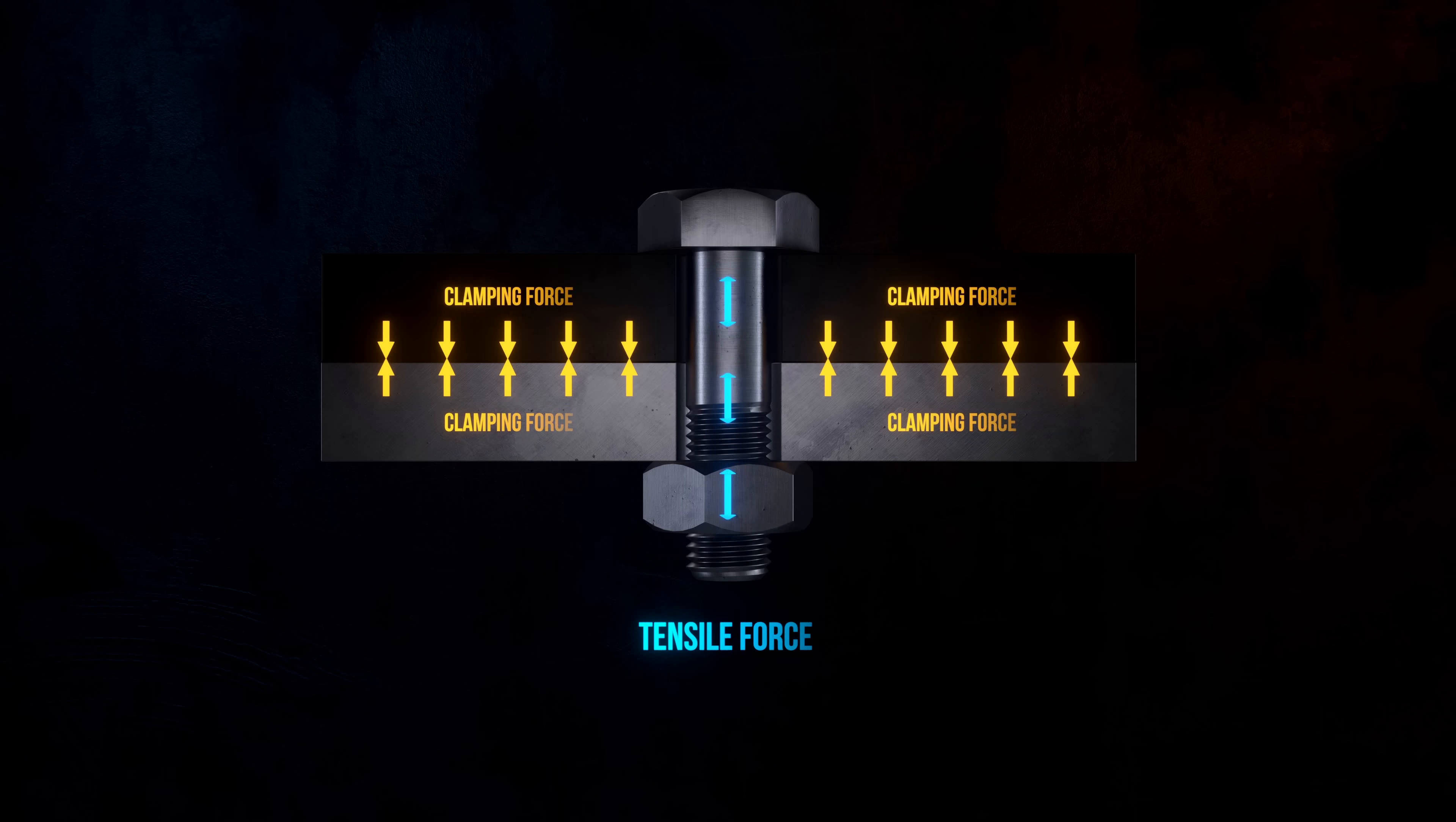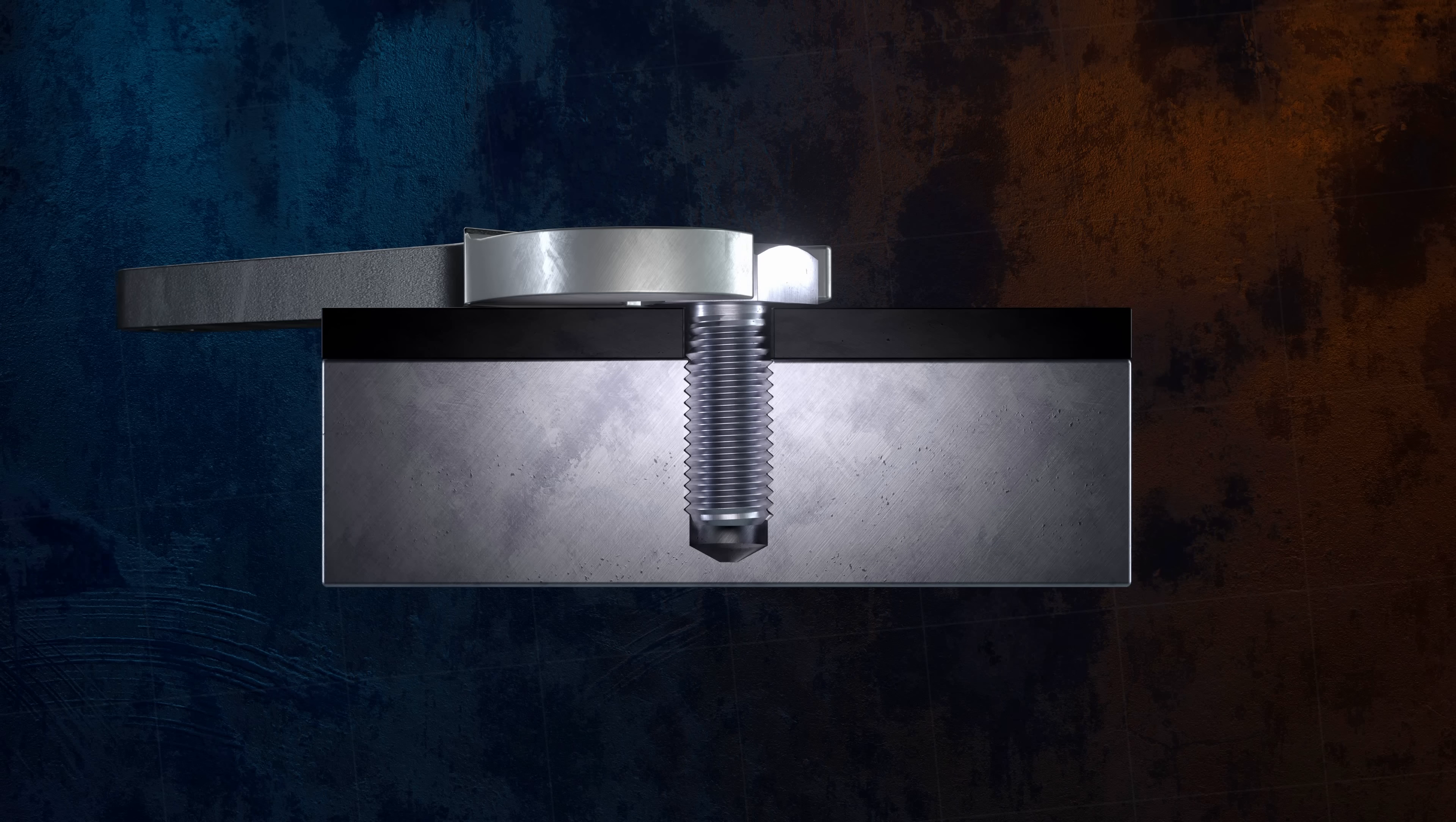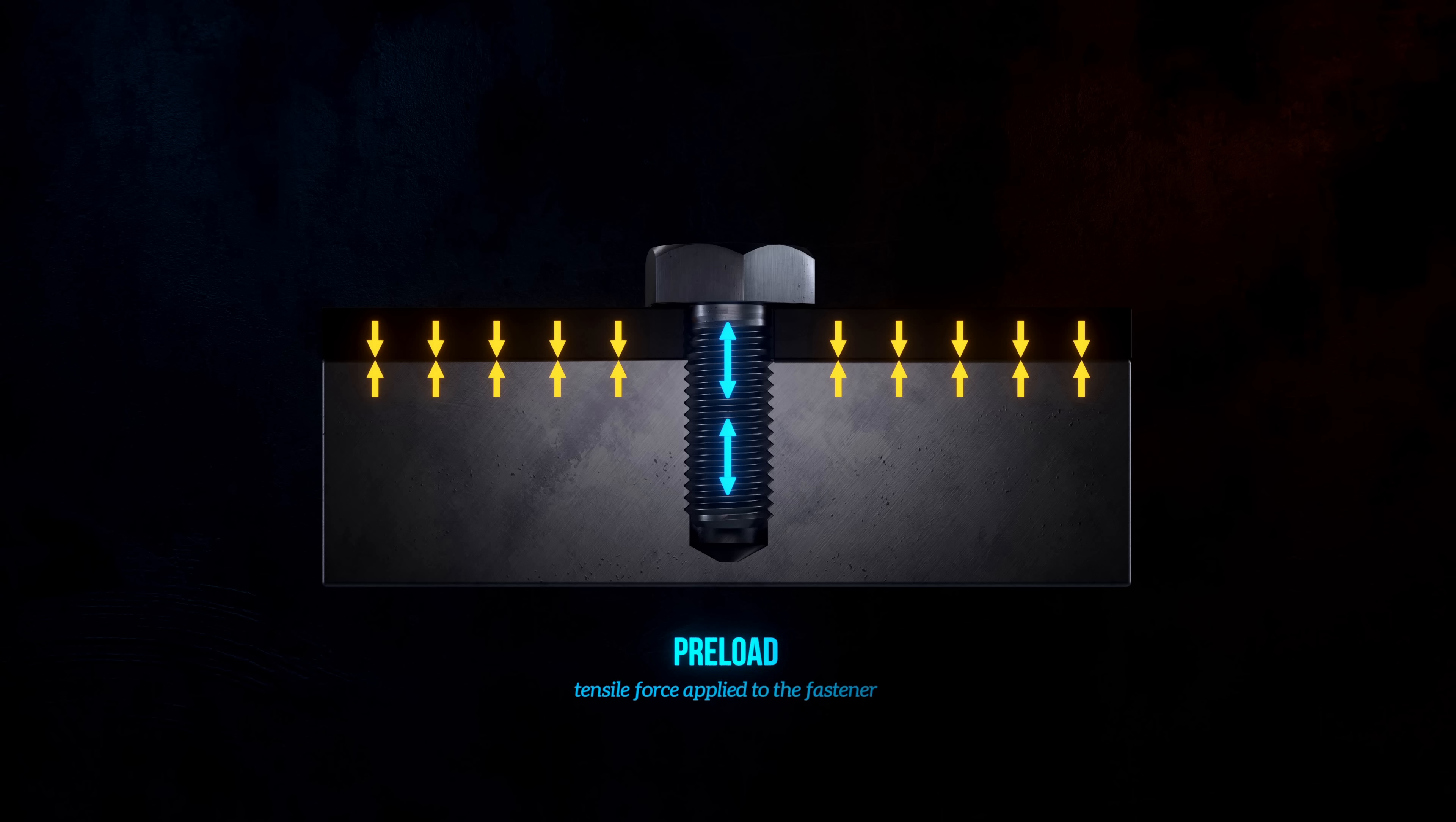The same thing happens for screws and threaded holes. The tensile force is generated by tightening the screw instead of a nut. This tensile force in the fastener is called preload. It's intentionally applied to the bolt or screw before any external loads that act on the joint.